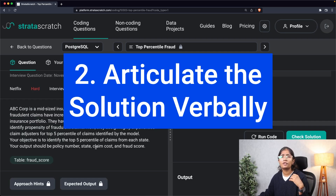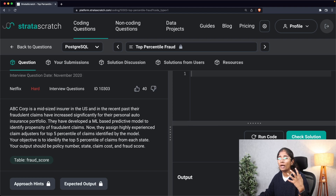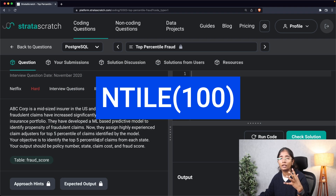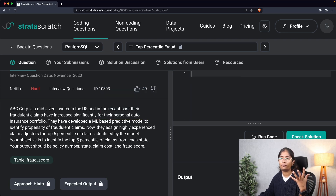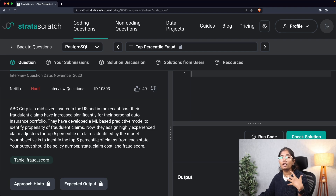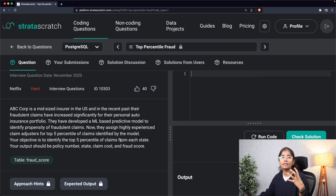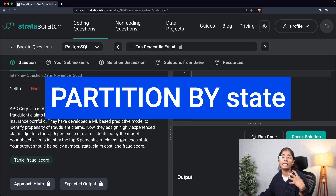Step two of our approach is articulating the solution verbally — explaining your approach to your interviewer and getting confirmation. Since the question asks for the top five percentile of claims from each state, the function that comes to mind is the window function NTILE, which helps calculate percentiles, quartiles, etc. I'll use NTILE(100) so it divides the entire data into 100 equal parts, which is what a percentile is, then apply a filtering technique for the top five. Since we need results from each state, I'll use PARTITION BY state in the window function to create windows per state.